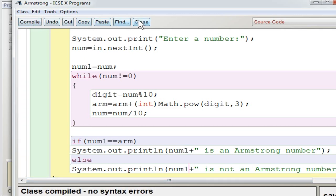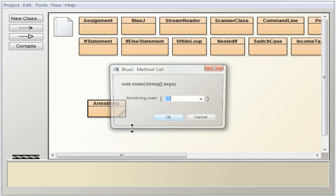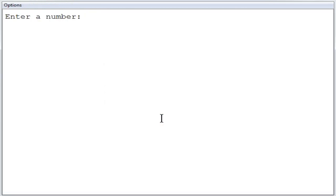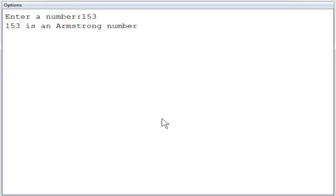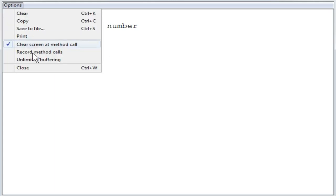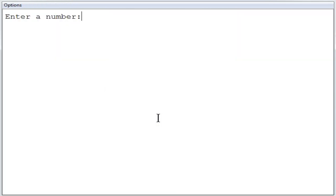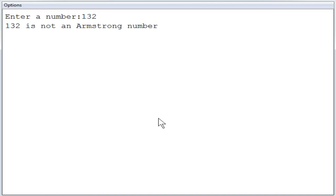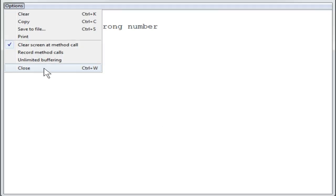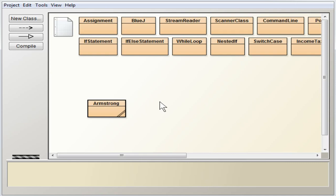I am compiling and executing the program. Entering 153 — 153 is an Armstrong number. Entering another number, say 132 — it is not an Armstrong number. This is how the program works and I hope you understood how to execute this program. We will meet in the next video. Till then, thank you.